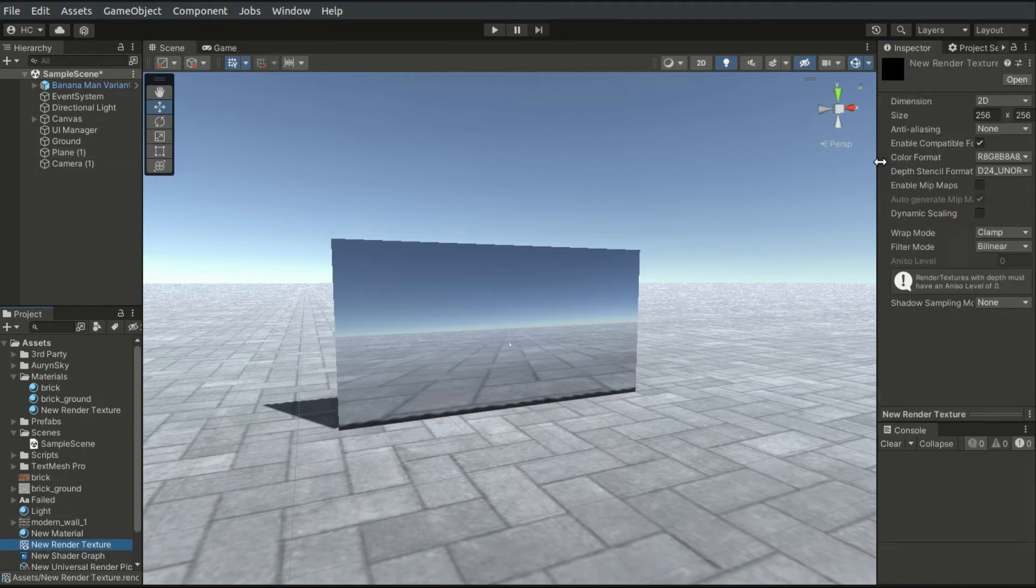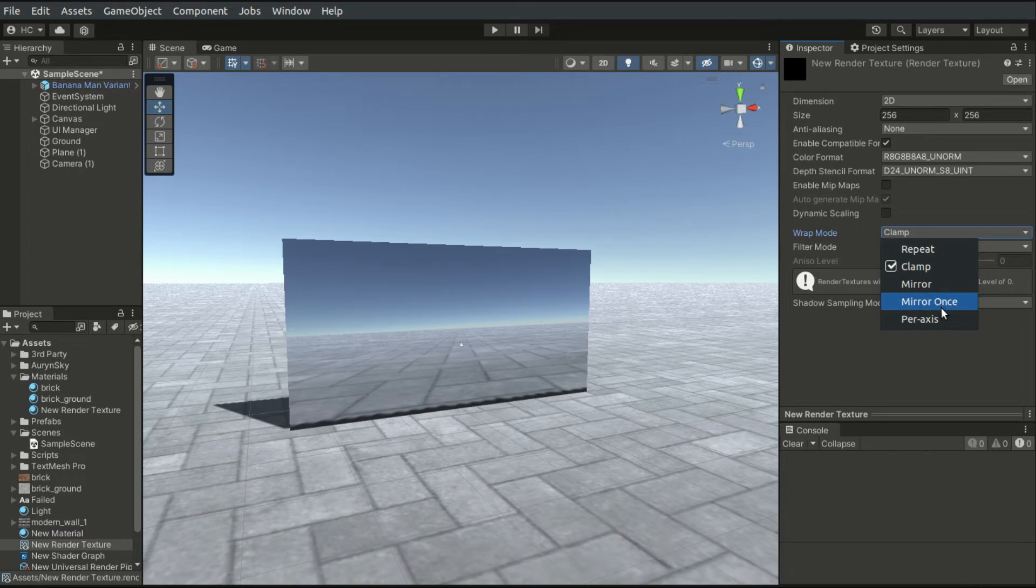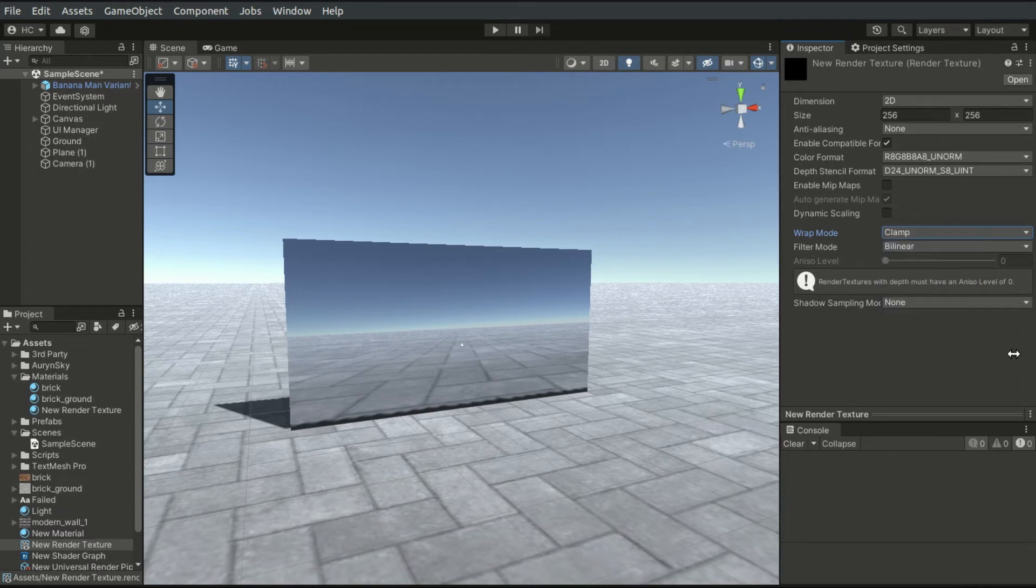We can adjust the configurations of the render texture. The Size property is the Resolution, which should be a power of 2. The WrapMode option defines the behavior of the texture when the size of the texture and that of the mesh do not match.